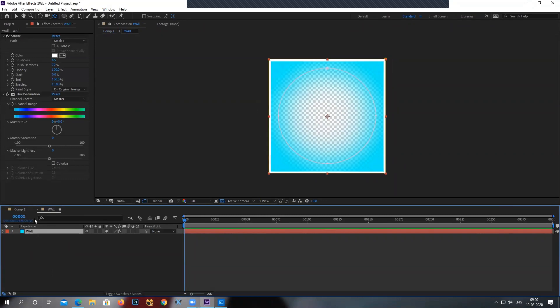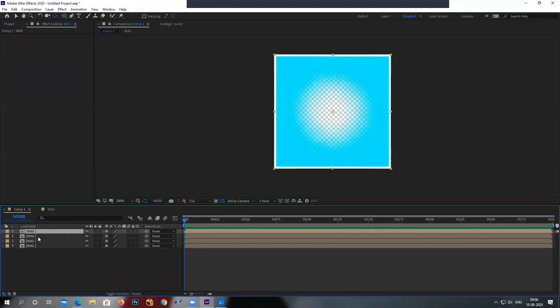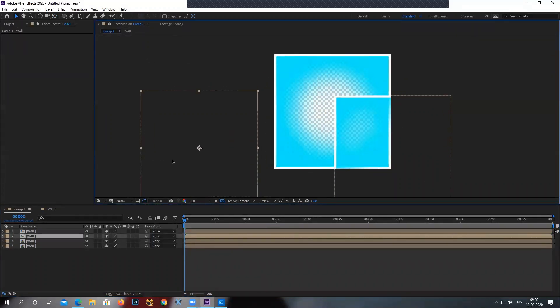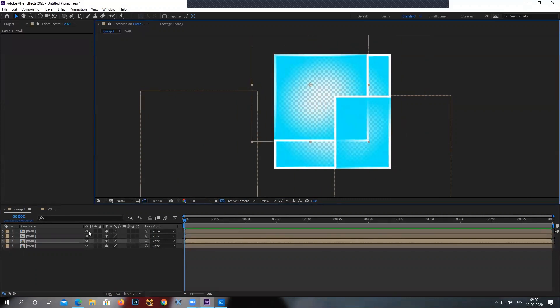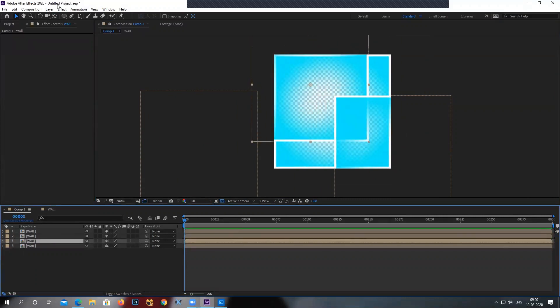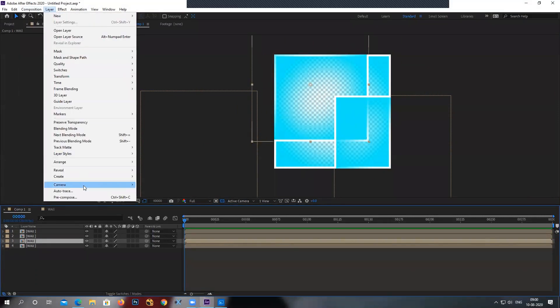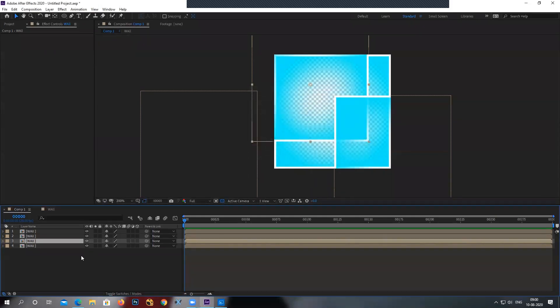Now, what is the advantage and disadvantage? So advantage is like, if I duplicate layer, say three, four times. Remember, I have move all the attributes, not leave all the attributes. So what will happen?